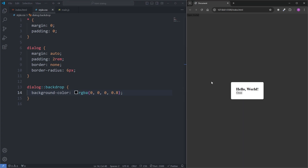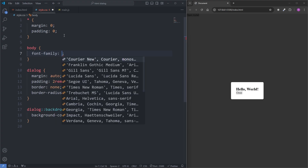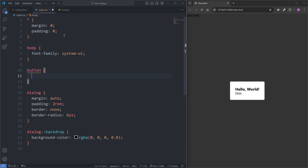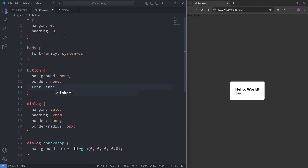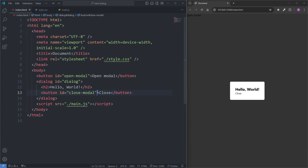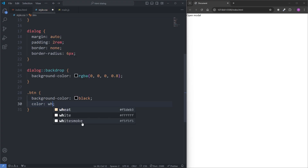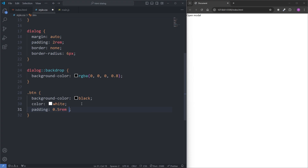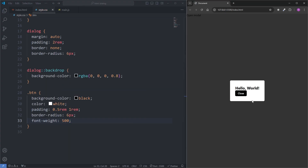Now I want to use a nicer font and make my close button look nicer. I'll select the body element and give it a font-family of system-ui. I'll select the button element and give it a background of none, a border of none, a font of inherit — because buttons won't inherit the font defined on the body by default — and a cursor of pointer. I'll give my close button a class called "button", then in CSS I'll select it by that class name and give it a background-color of black, a color of white, padding of 0.5rem top/bottom and 1rem left/right, a border-radius of 6 pixels, and a font-weight of 500. When I save, we see our button looks a lot better.